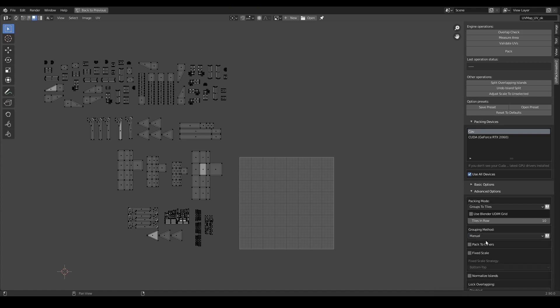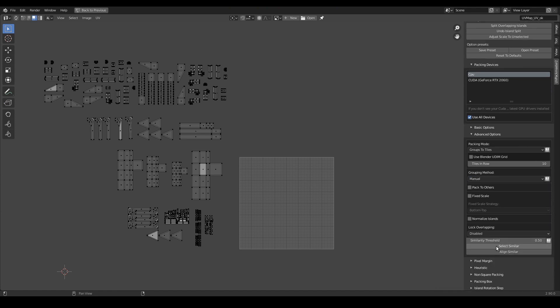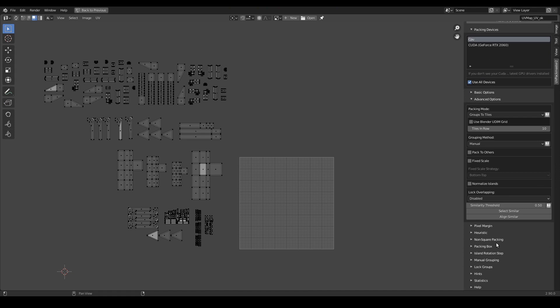So I select the manual method here. And now in order to specify the group assignment manually, I need to go to the manual grouping panel over here.